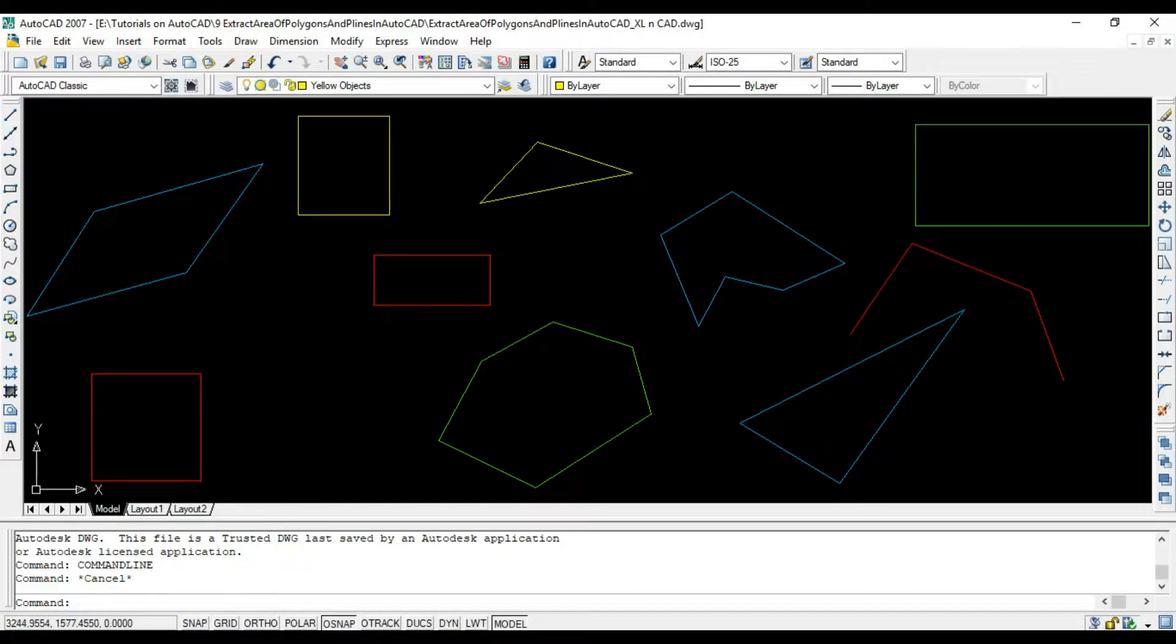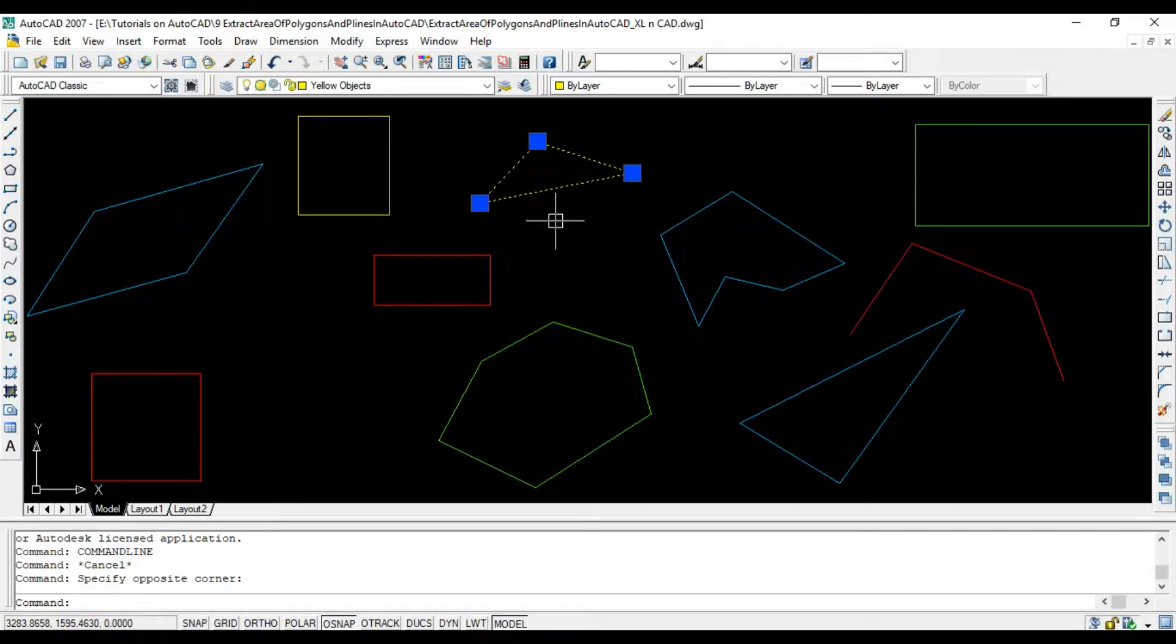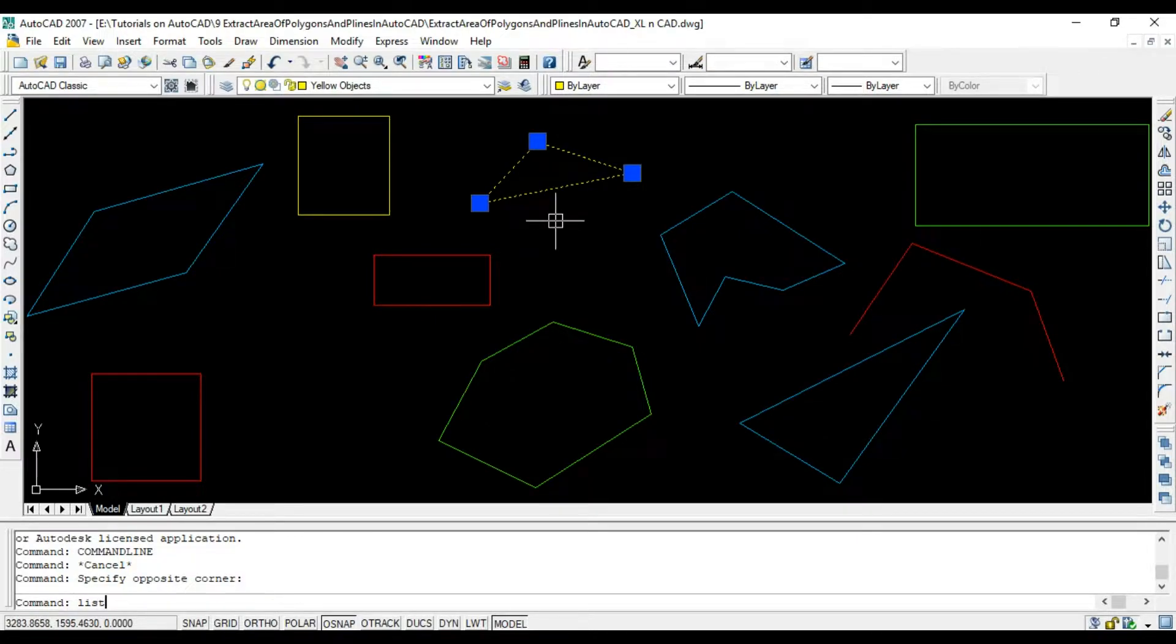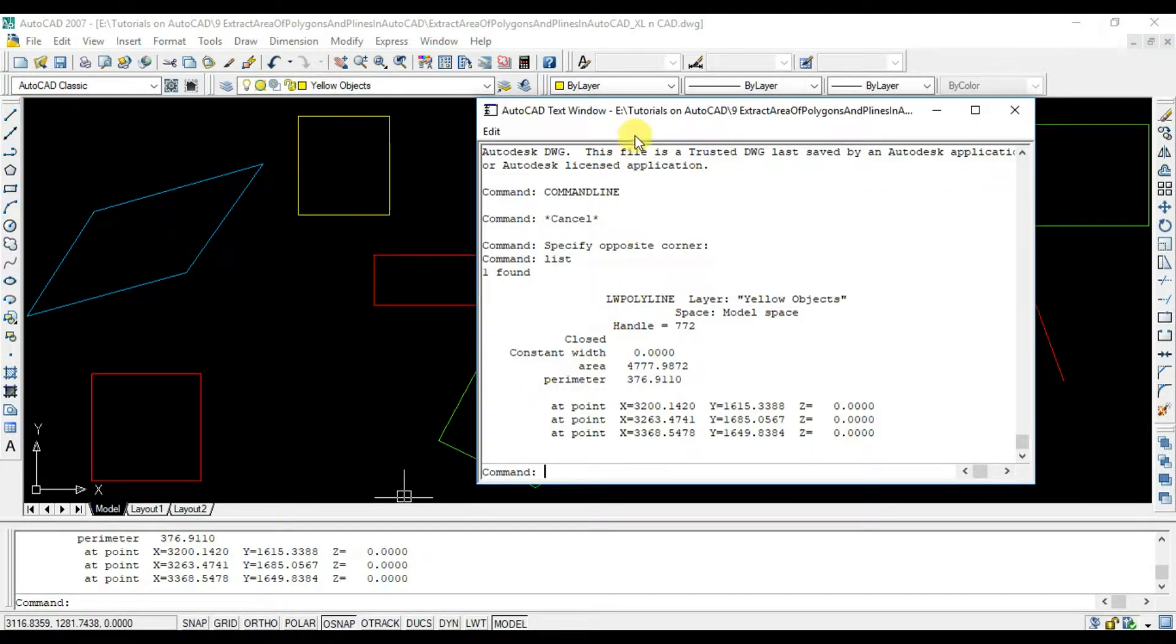You can see triangles, rectangles, squares and a few other polygons in this drawing. To find out the area of an object in this drawing, I can use list command.